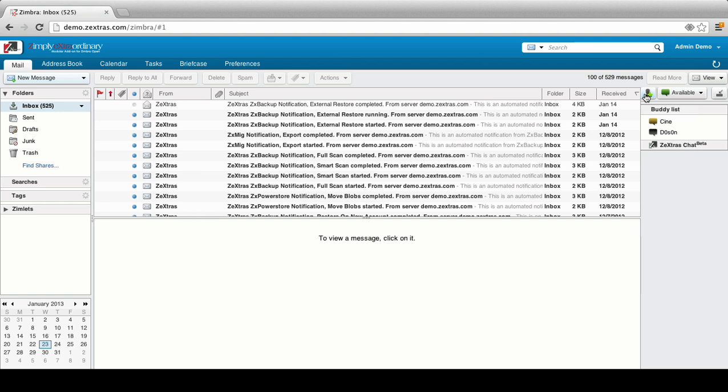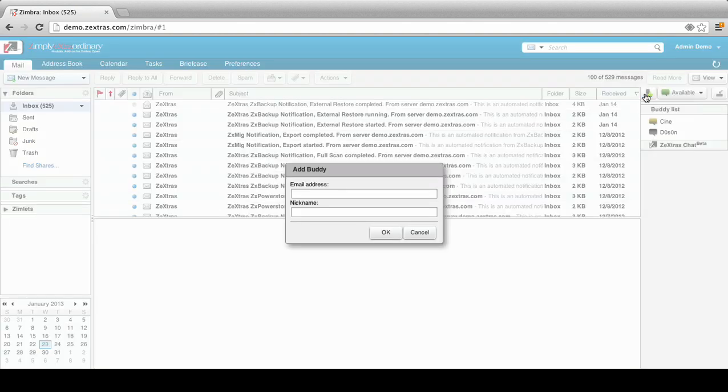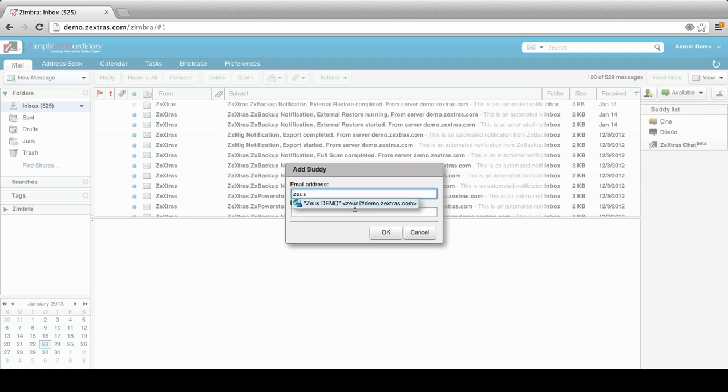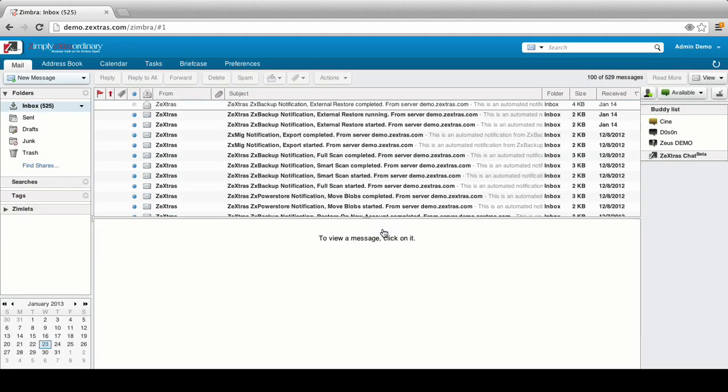Let's see how to add a new buddy. Just click on the Add Buddy button, enter your buddy's email address and a nickname. A buddy request will be sent, and once the request is accepted, you'll be able to see your buddy's status and start a new chat with him.